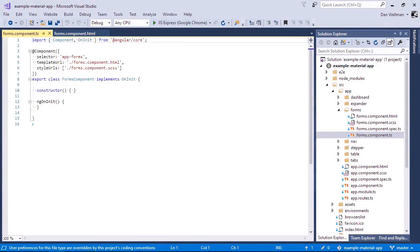So we'll need to import a couple of things here. We'll need the view child from angular and also the mat date picker class from angular material.